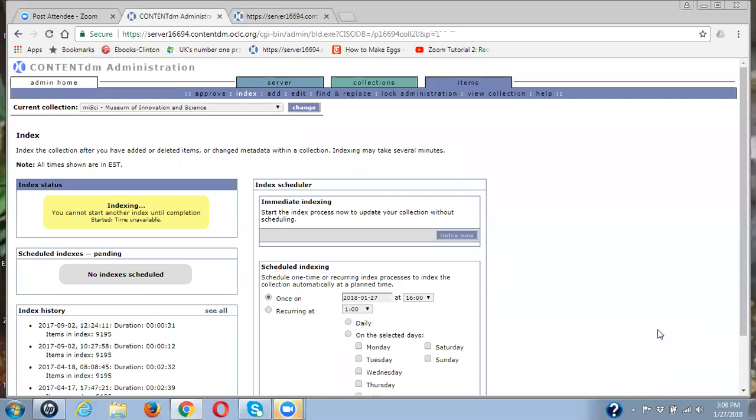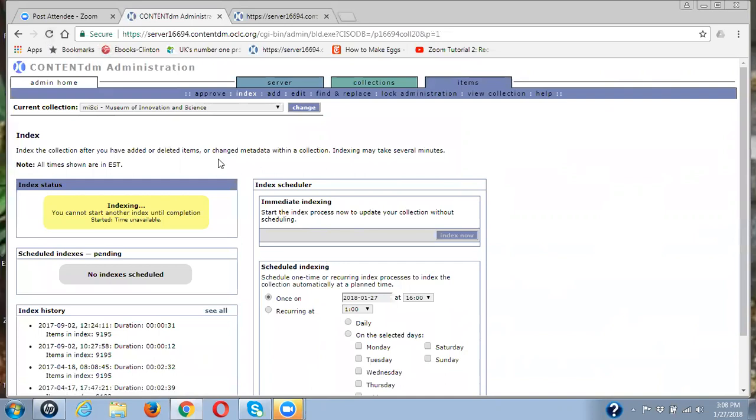If you have any questions about this, especially that little section that I went through where I had to add another term to another control vocabulary to make sure that I could save the changes I had made.